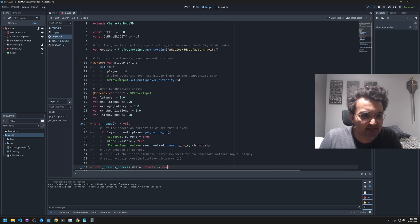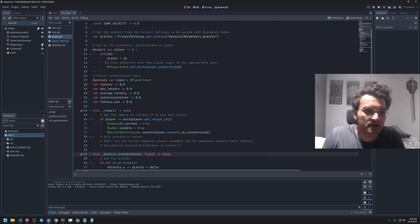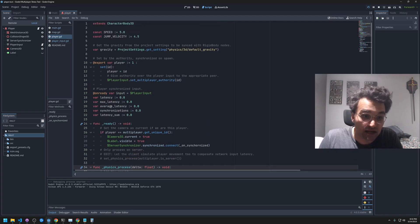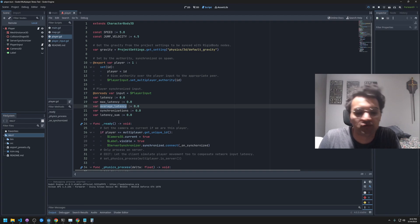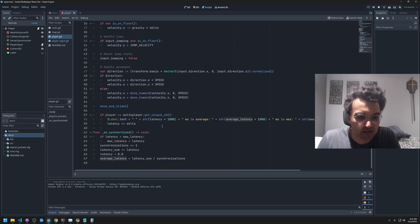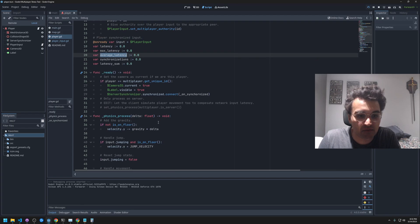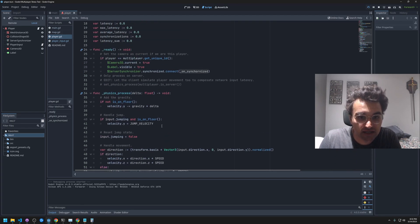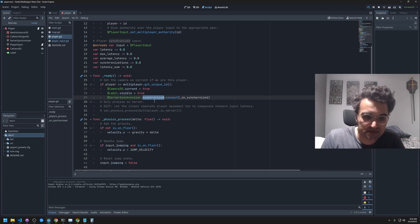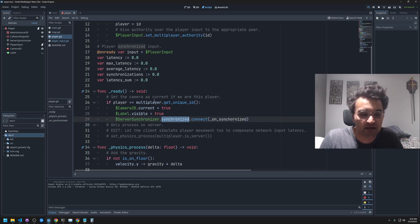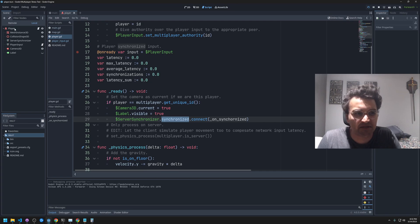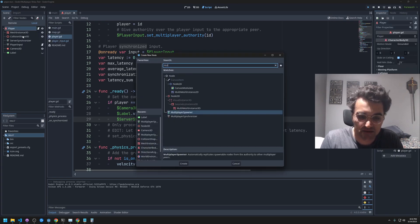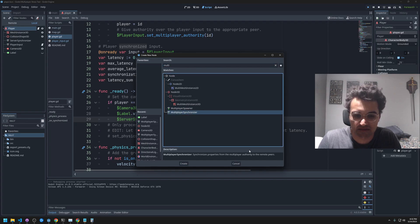In the player script I have a few variables here. What I do is I listen for the synchronized signal that comes from the multiplayer synchronizer node.